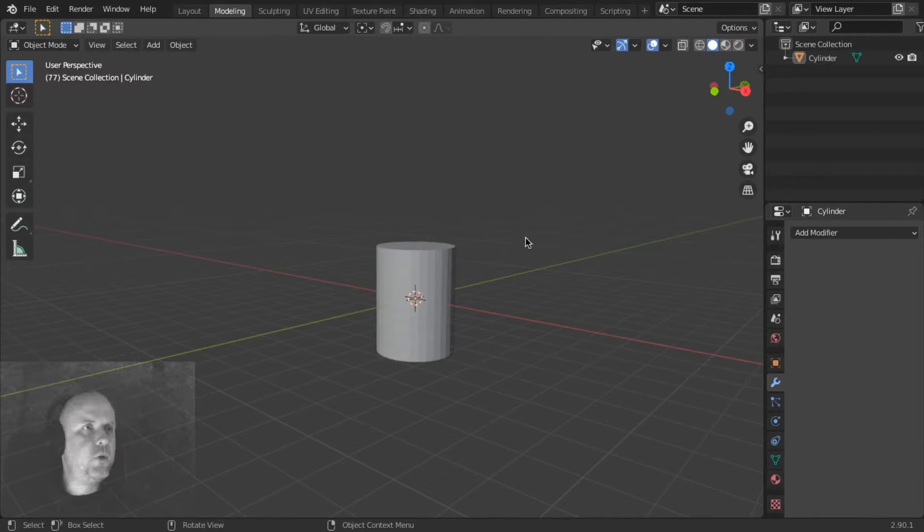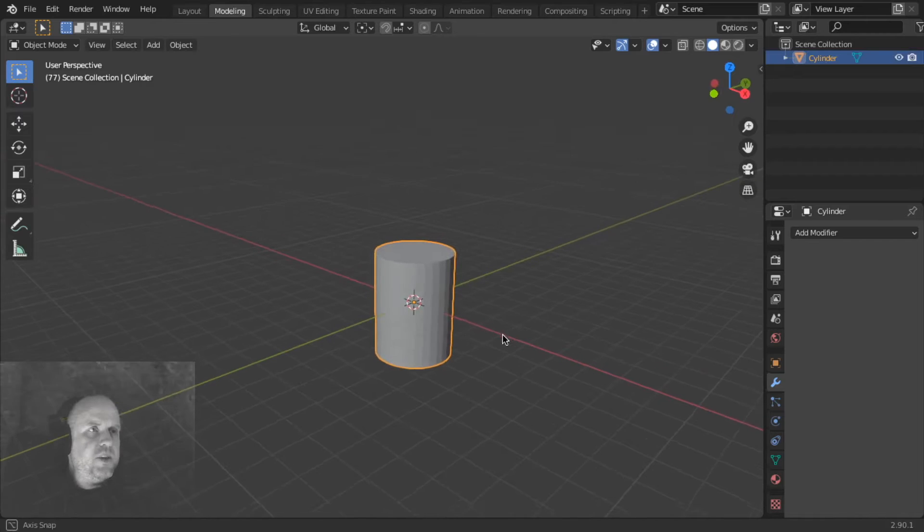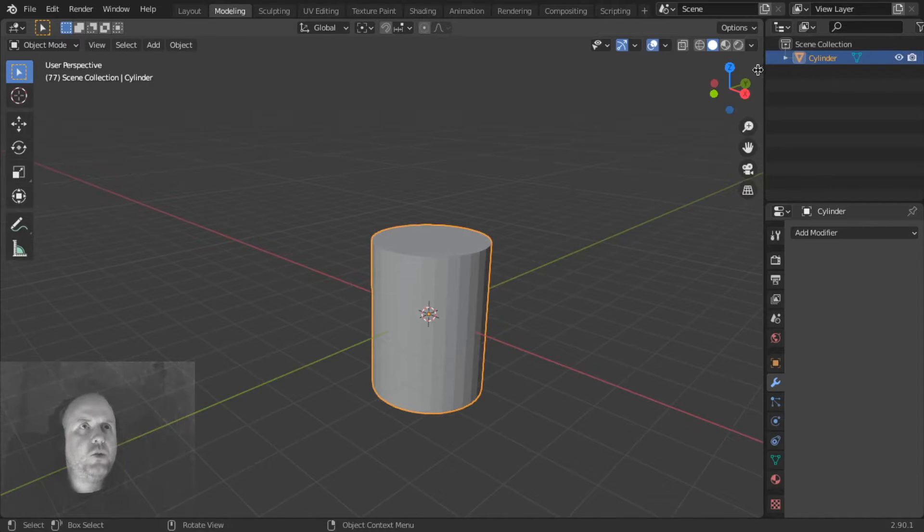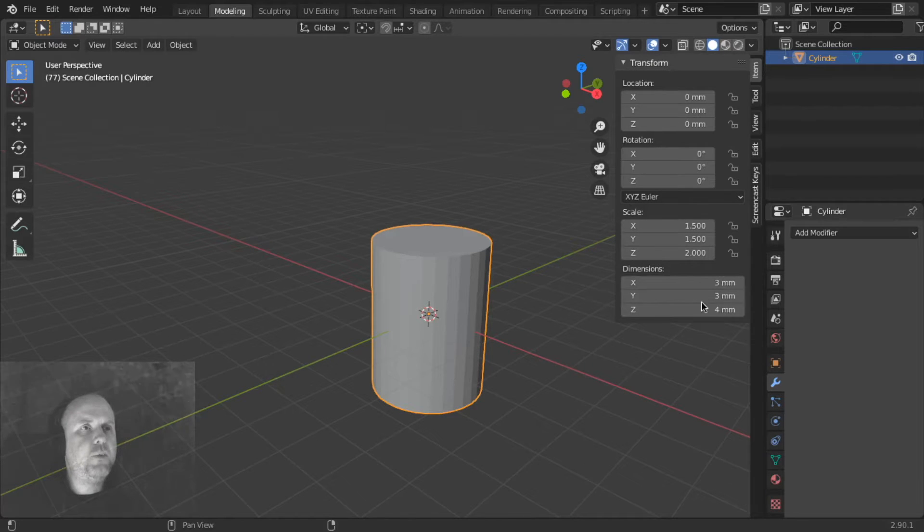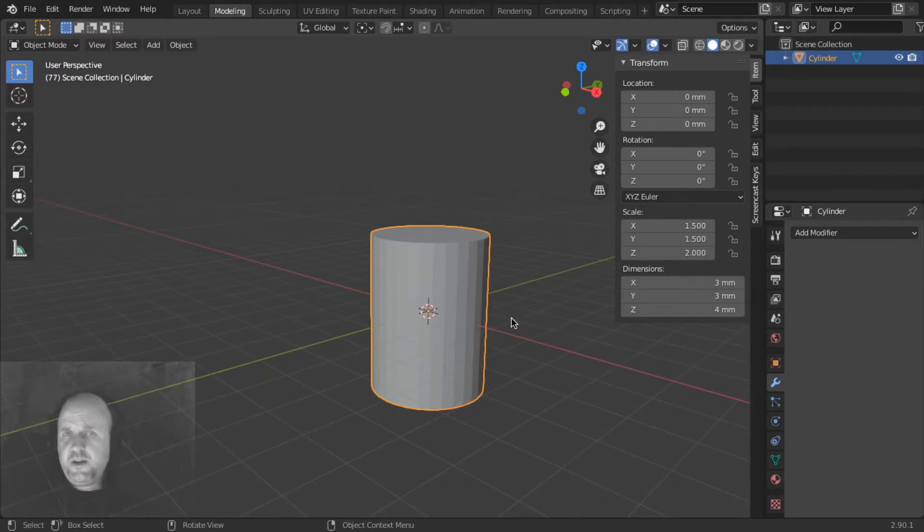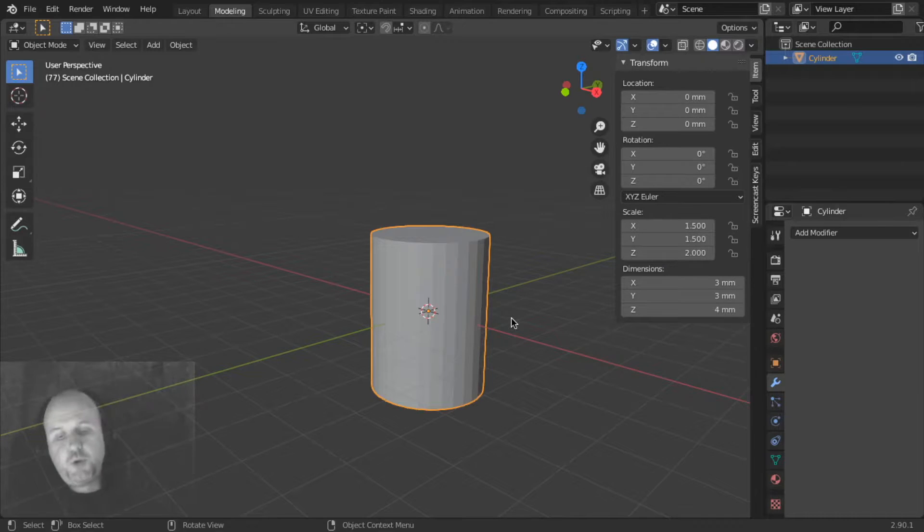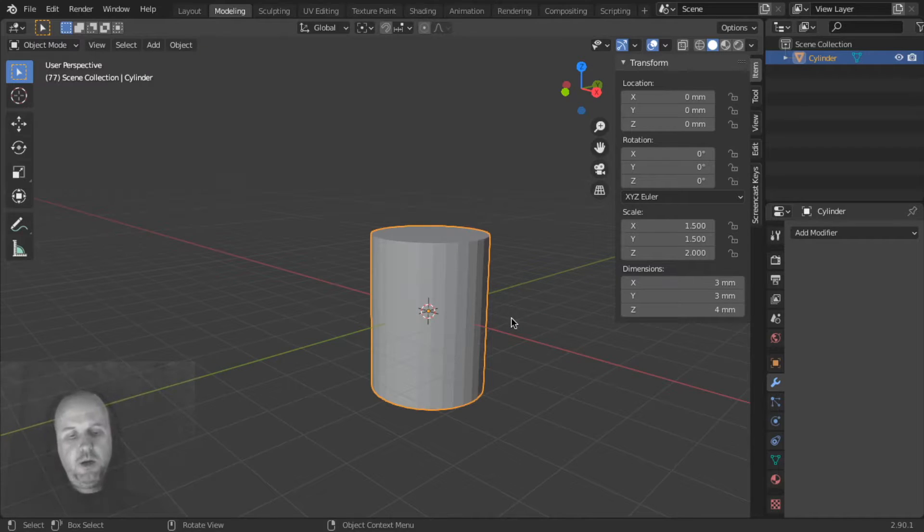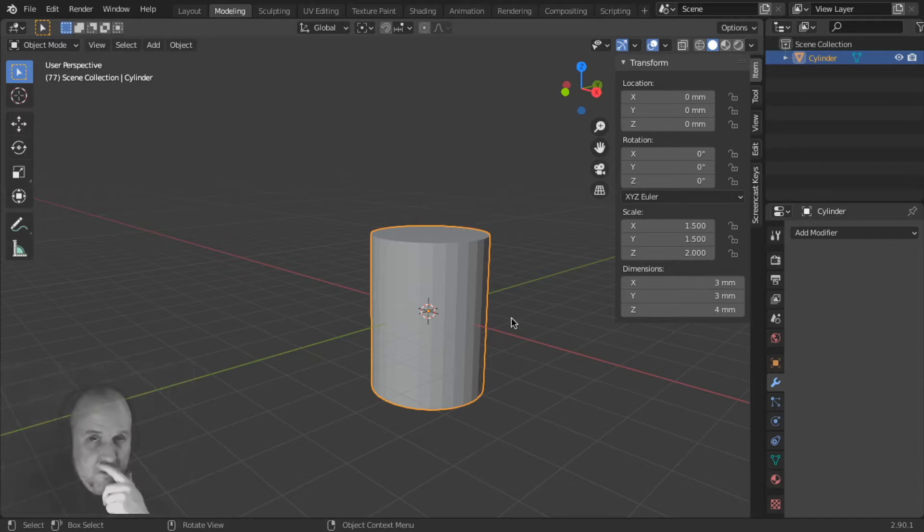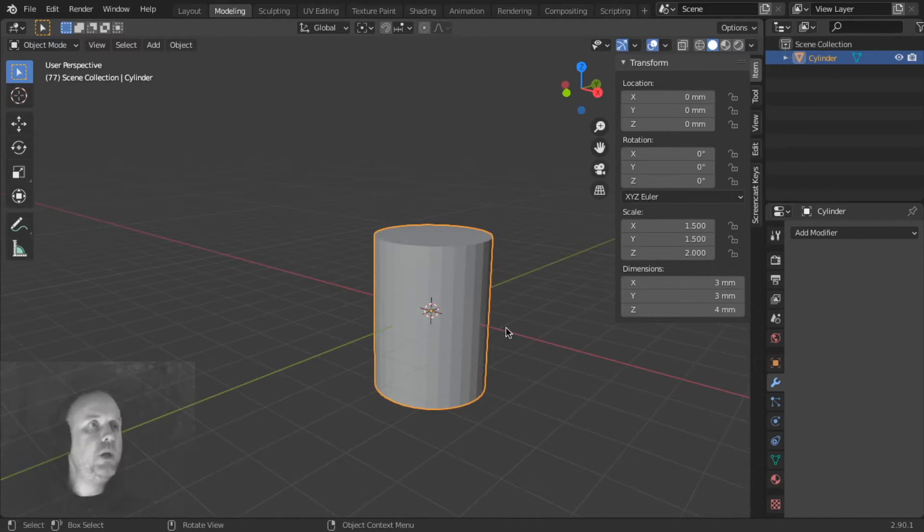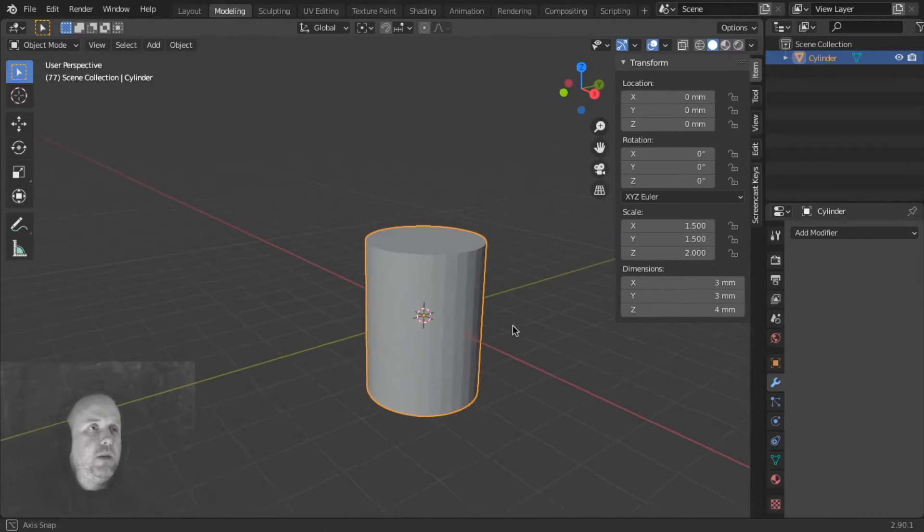So here we have our cylinder that we saved as a default startup file. It measures 3mm by 3mm by 4mm high. Now, yesterday, just yesterday I was drilling a bolter barrel right here with my little drill, and I just broke it, I broke my bolter barrel. So I had to print new bolter barrels.